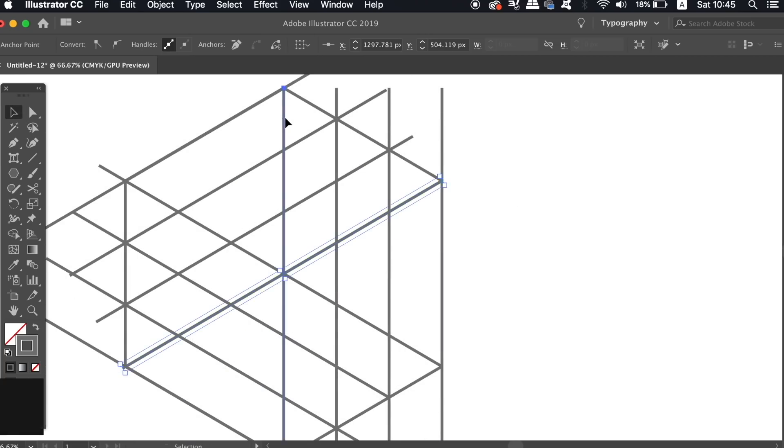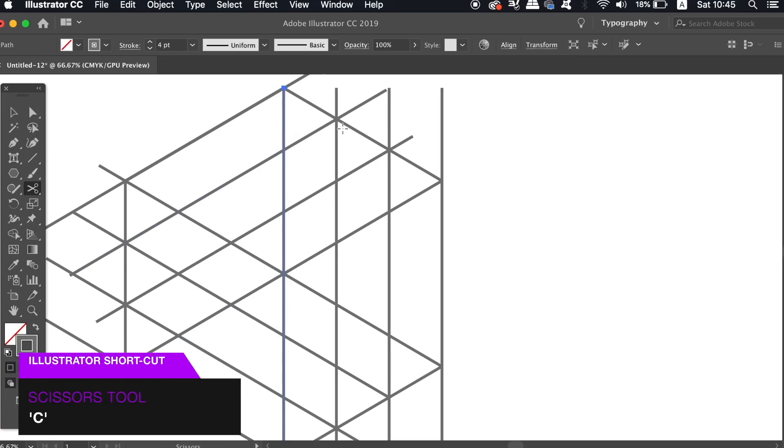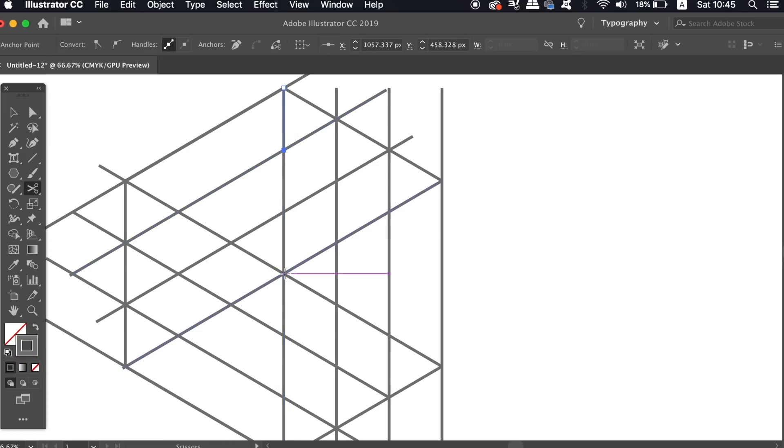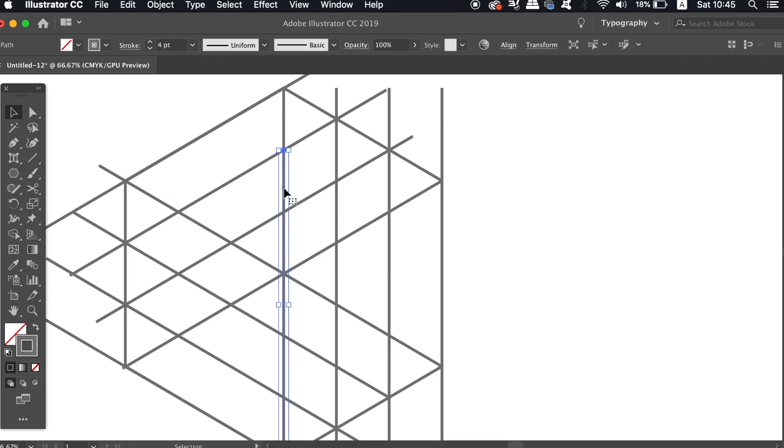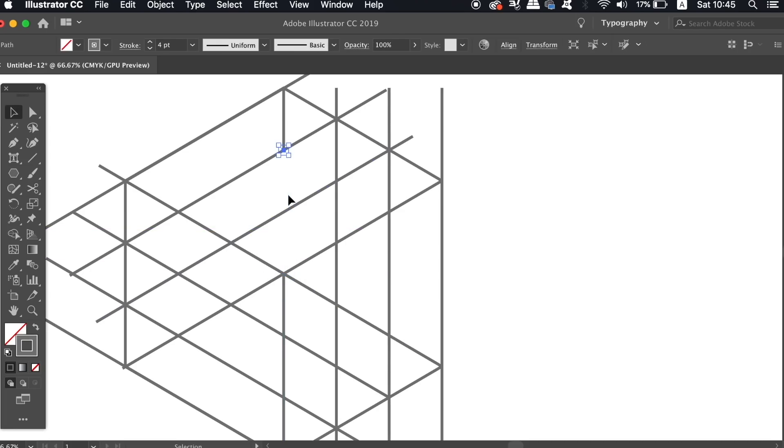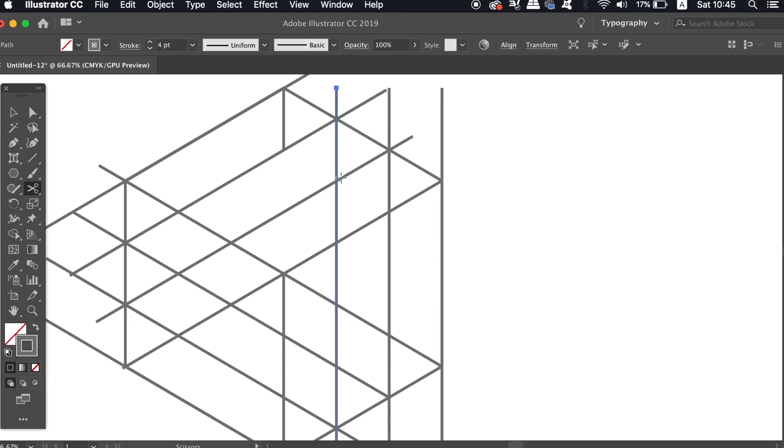So now it's just a case of pressing C for the scissors tool, and then clicking on the lines where we want to make a cut, and then remove the specific areas. Now this can be a little confusing at first, but follow what I'm doing and where I'm cutting to finish up with a really neat and minimal logo design.